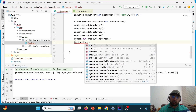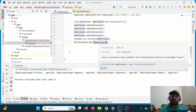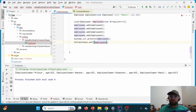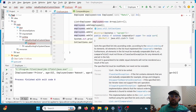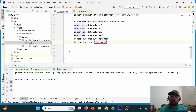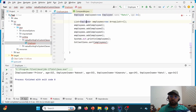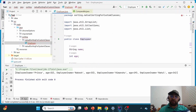When I try to use Collections.sort on the employees list, I get a compilation error. This is because Collections.sort expects the list's elements to implement the Comparable interface. If I hover over the error, it says: 'sort the specified list into ascending order according to the natural ordering of its elements — all elements in the list must implement the Comparable interface.' Since our Employee class does not implement Comparable, we get the compilation error.